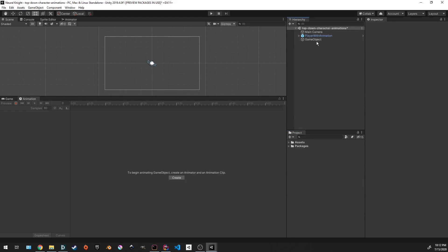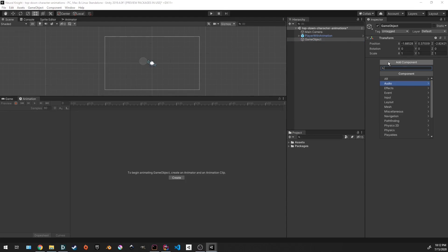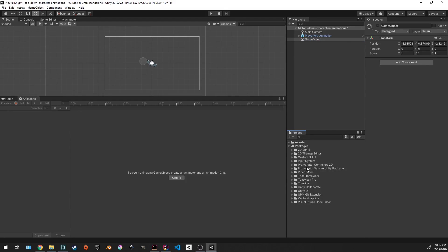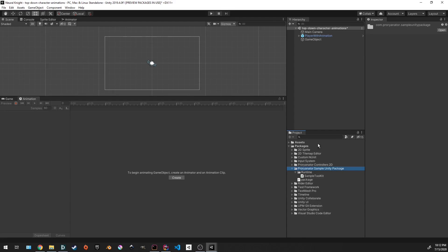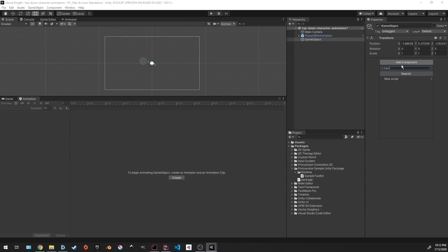So what I can do is go here and go to add the name of that package, which is going to be sample toolkit. Let's go here. Sample toolkit. And you'll notice I can't add it. I did miss a step actually.